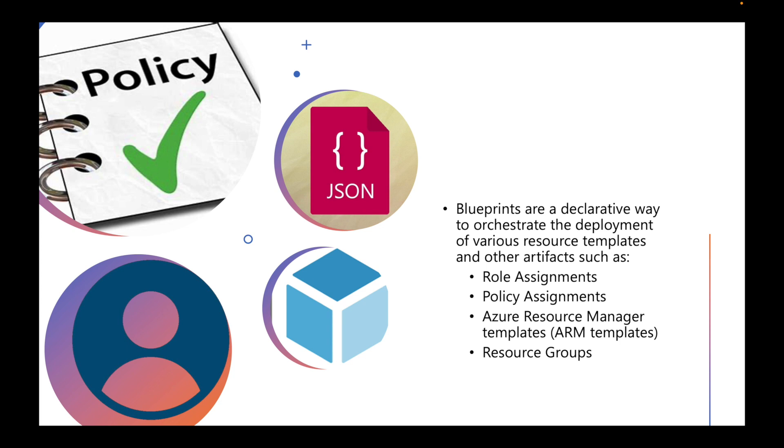You're going to define what's allowed and what's prohibited in your policies. Blueprints take that plus more and say, this is how things are configured within storage accounts. There's a big difference. Think of it from a hierarchy standpoint: blueprints are at the top level, and then policies fall in that container, associated with role assignments, Azure Resource Manager templates, and resource groups.